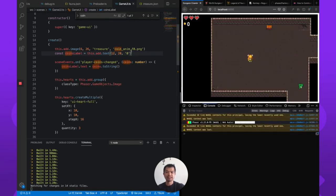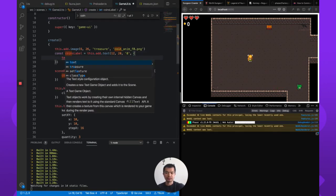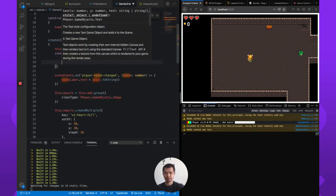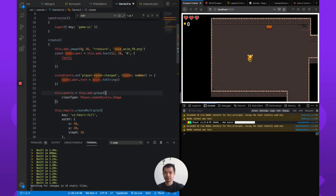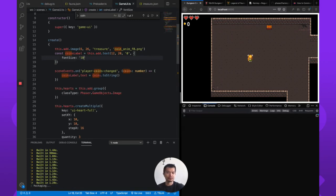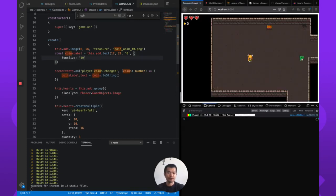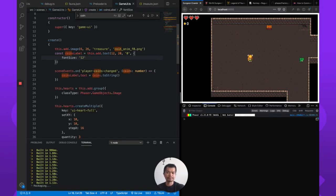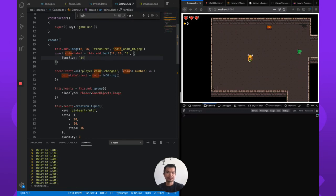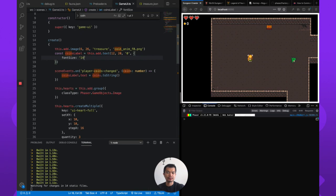Maybe the text is too big. So font size, and font size wants a string. Let's say 10. I don't know what it is right now actually. That's better. How about 12? 14? Okay, let's go with that.